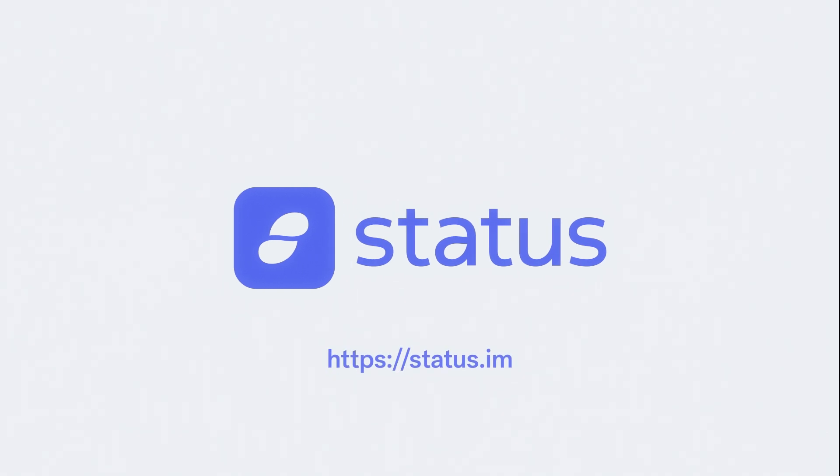Status makes all of this possible in a simple and seamless way. Join Status now and become part of the Decentralized Web.